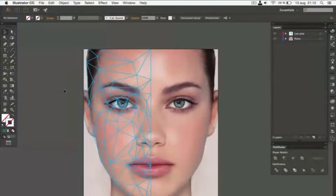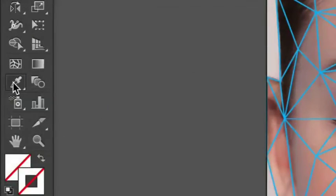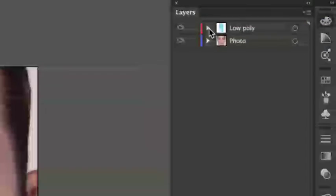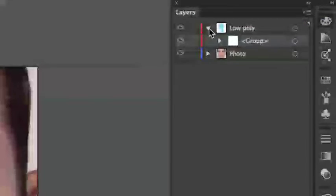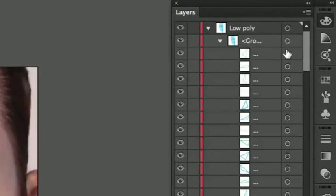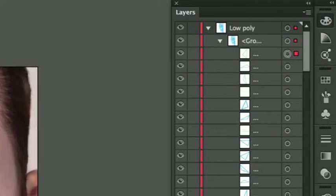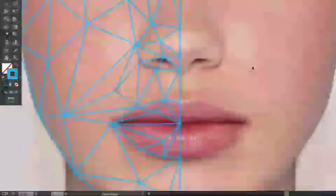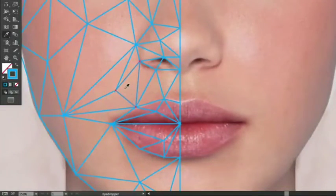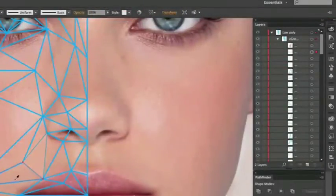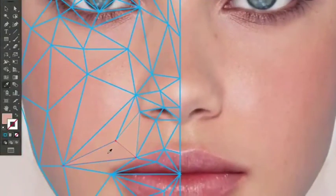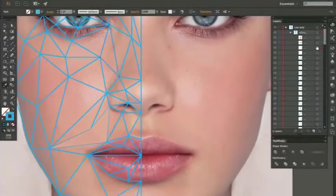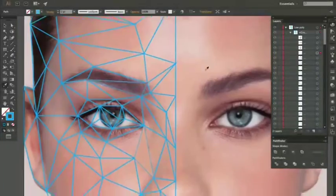Now we're going to fill each triangle with color. To do that, pick the Eyedropper tool. Then, go over to the Layers panel and click on the circle next to the top path in the low-poly layer. Now, a triangle should be selected. Then, simply use the Eyedropper tool to sample a color from the area where the triangle is. This has to be done for each triangle. It's sort of time-consuming, but it has to be done.